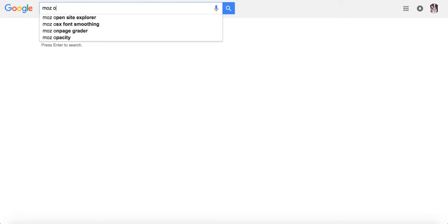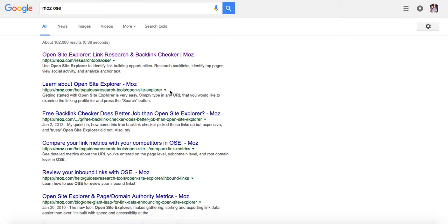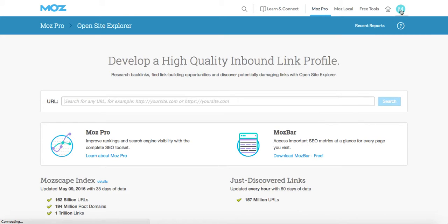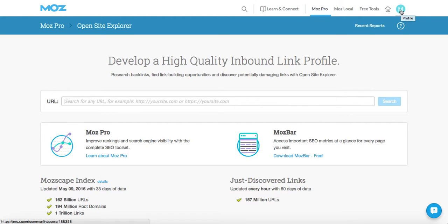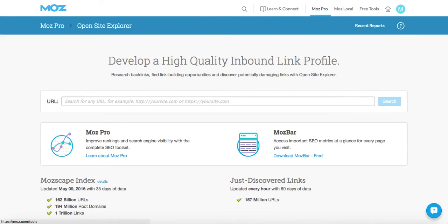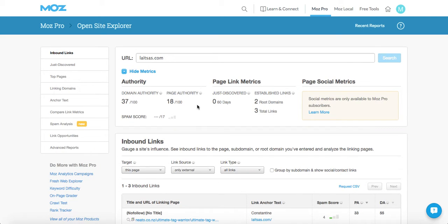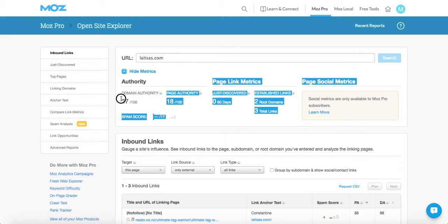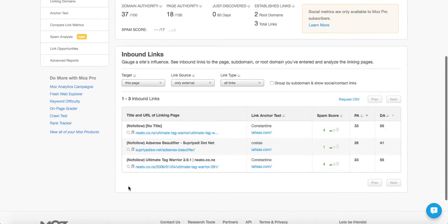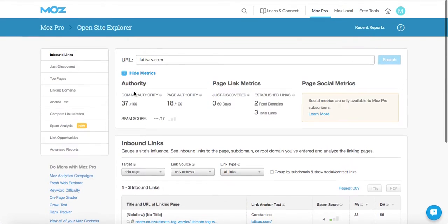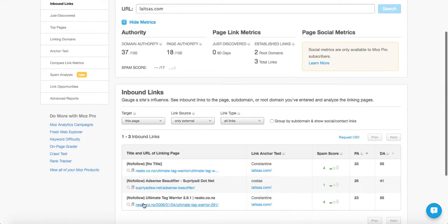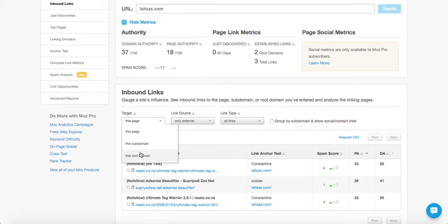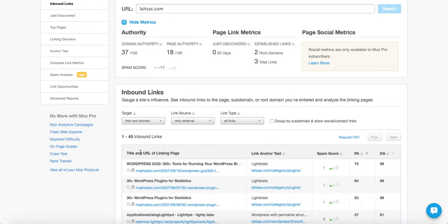First, go to Google and just type in Moz OSC. Go to the first result there. Moz is a free tool to check backlink profiles. If you haven't heard of it, I'm sure you have. Just go ahead and sign up for a free account and you'll get to this page here. So the domain name we're going to check is this domain here. I just pasted it in, a decent domain name, right? Domain authority 37. Once you get to this page, it's only going to show you a small selection or no links. You have to click the target and then click this root domain.